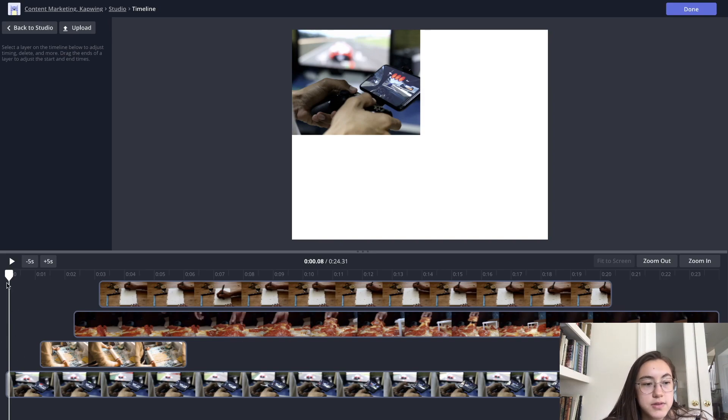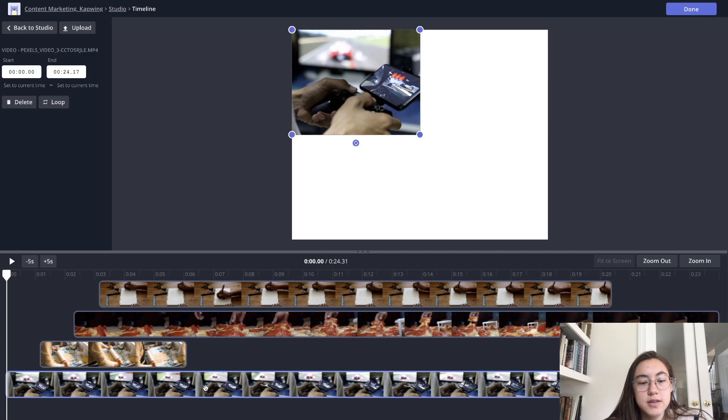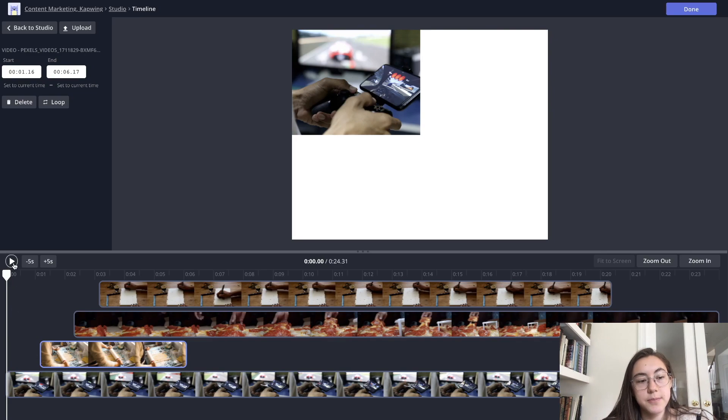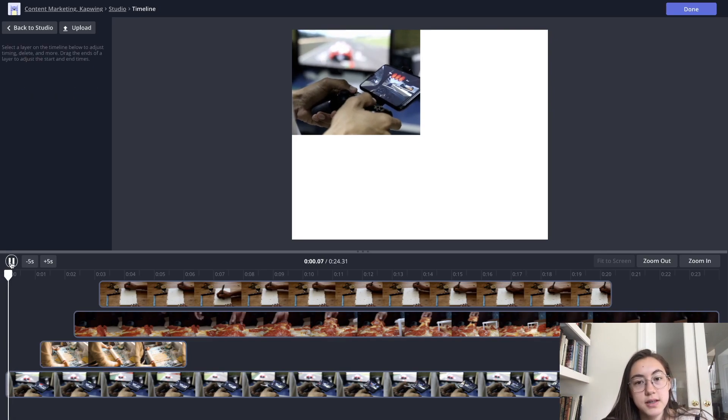So if we do it from the start, you can see that only this layer, this bottom layer, only this one is on the screen at that time. And then this one will show up. So I'll just play it so you can see what it looks like.